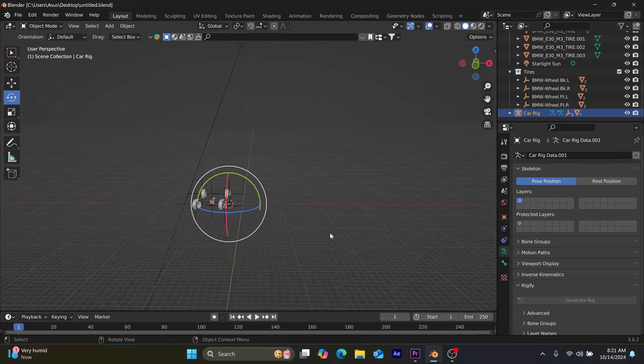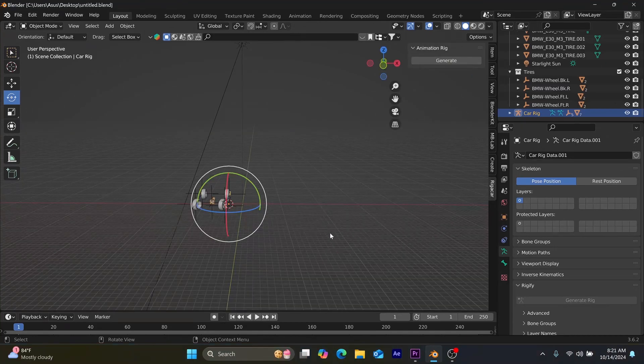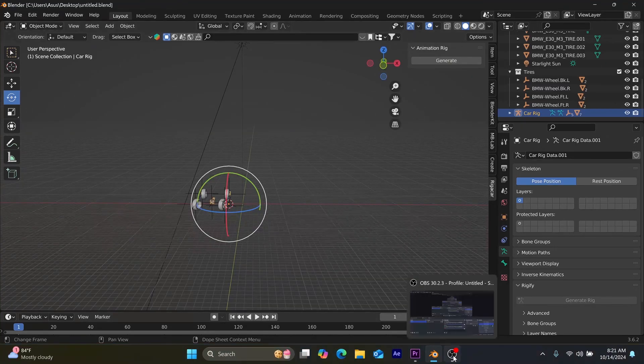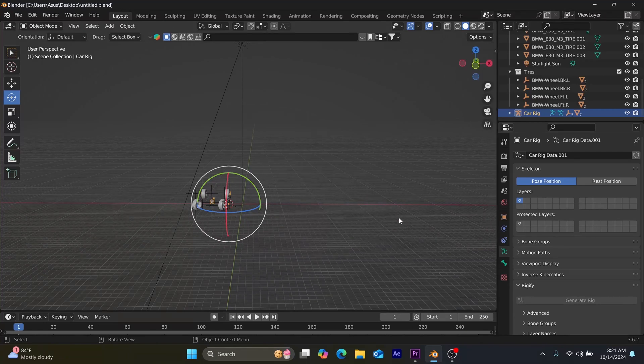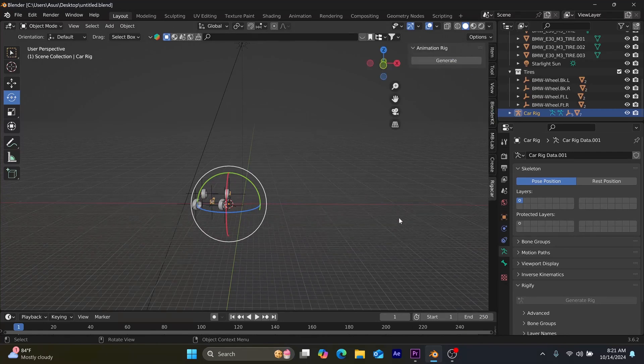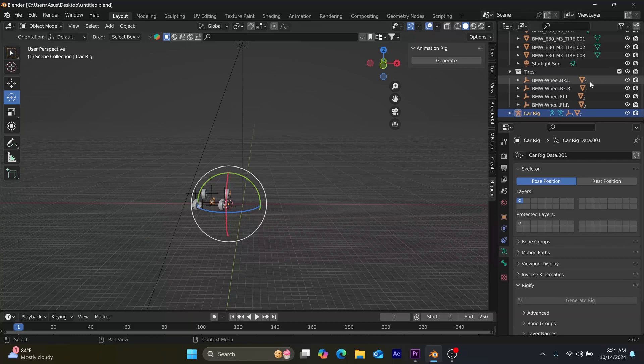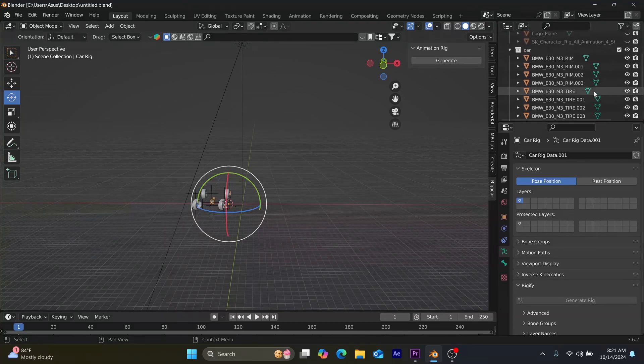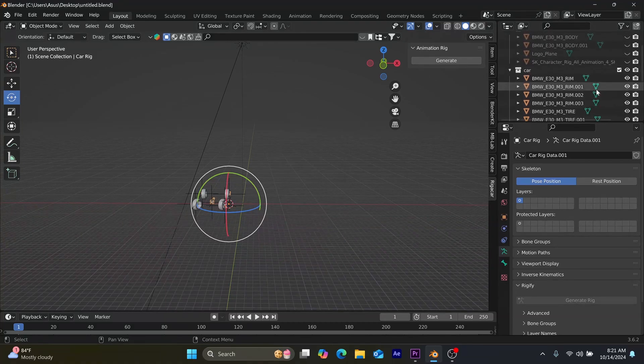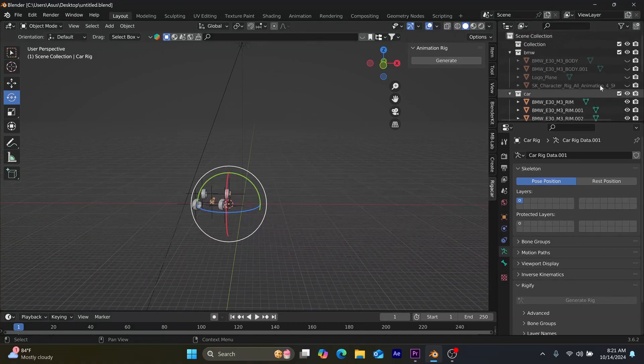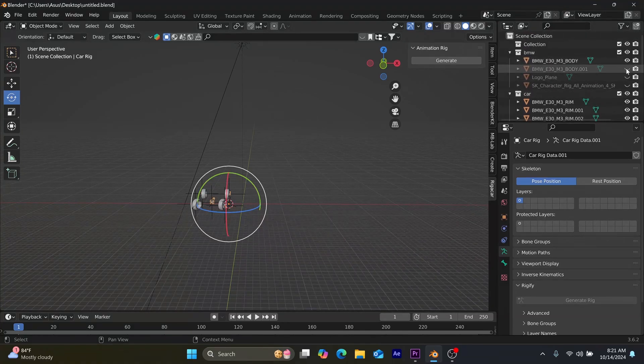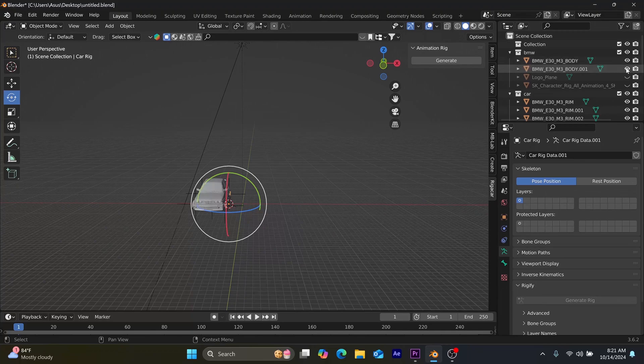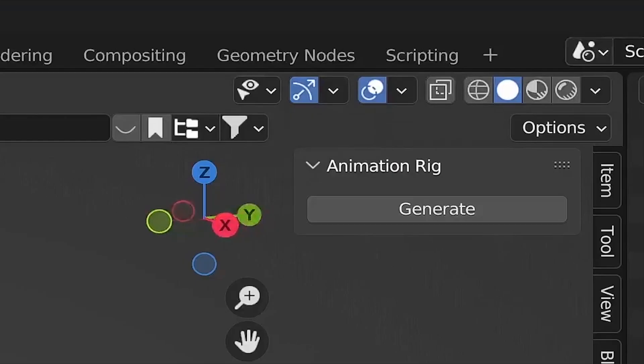As soon as you have done that, you click on N to bring forth the rigger car menu for you to generate the rig. As soon as the rigger car menu appears, just go to your far right and you click on generate rig.